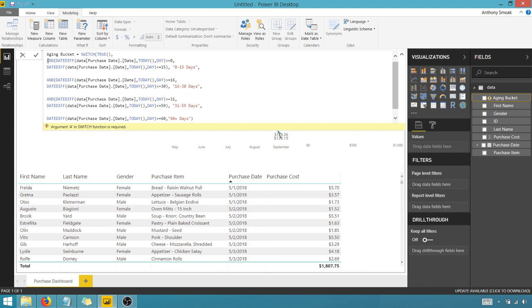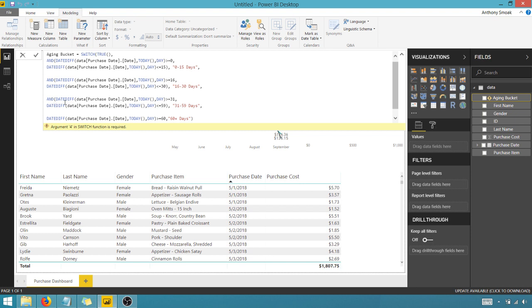So if this evaluates to true, then it's going to say zero to 15 days. If it comes down here and this evaluates to true, it's going to say 16 to 30, so on and so forth. We get to the last expression where I don't have an and function because it's not between two intervals of time here.